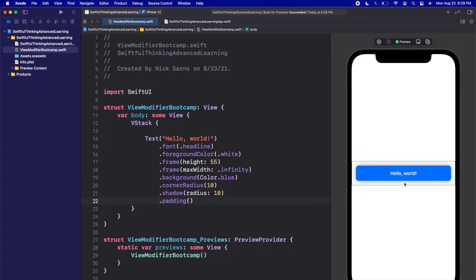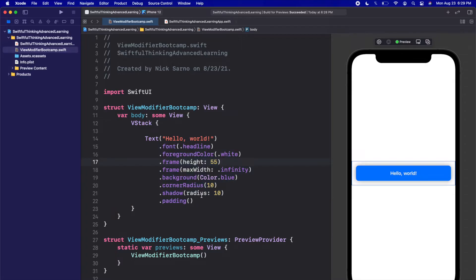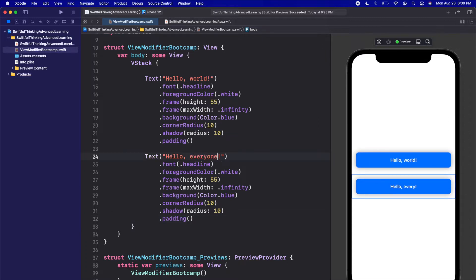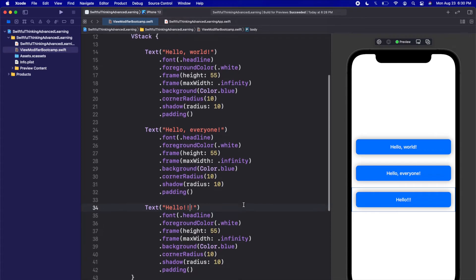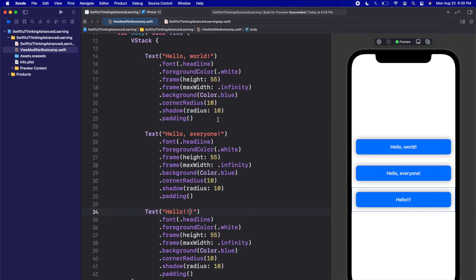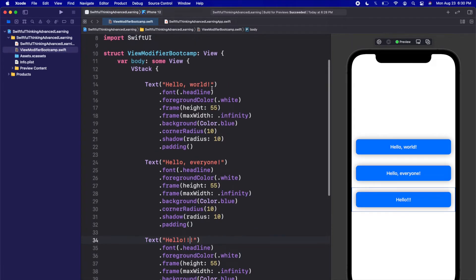We have this very simple button in our view that we've made many times before. What we're going to do is create a custom view modifier that incorporates all of these view modifiers in one line of code. Let's pretend we wanted to use this button on many different screens in our app. With the current setup, every time we want something to look like this, we'd copy this text with all the view modifiers and paste it somewhere else. So down here we could add 'Hello, everyone,' and paste again with 'Hello.' This is simple to copy and paste, and if we're only using it once or twice, it's fine.